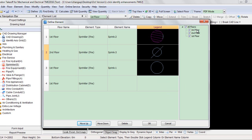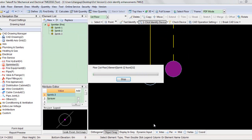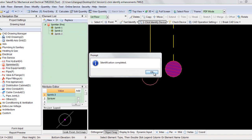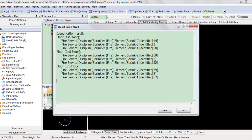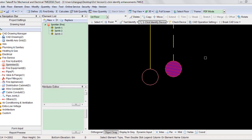If everything is checked OK, select the floors to take off. On the right, click OK. Click OK. As you can see, all the sprinklers on all three floors are identified. Click OK.